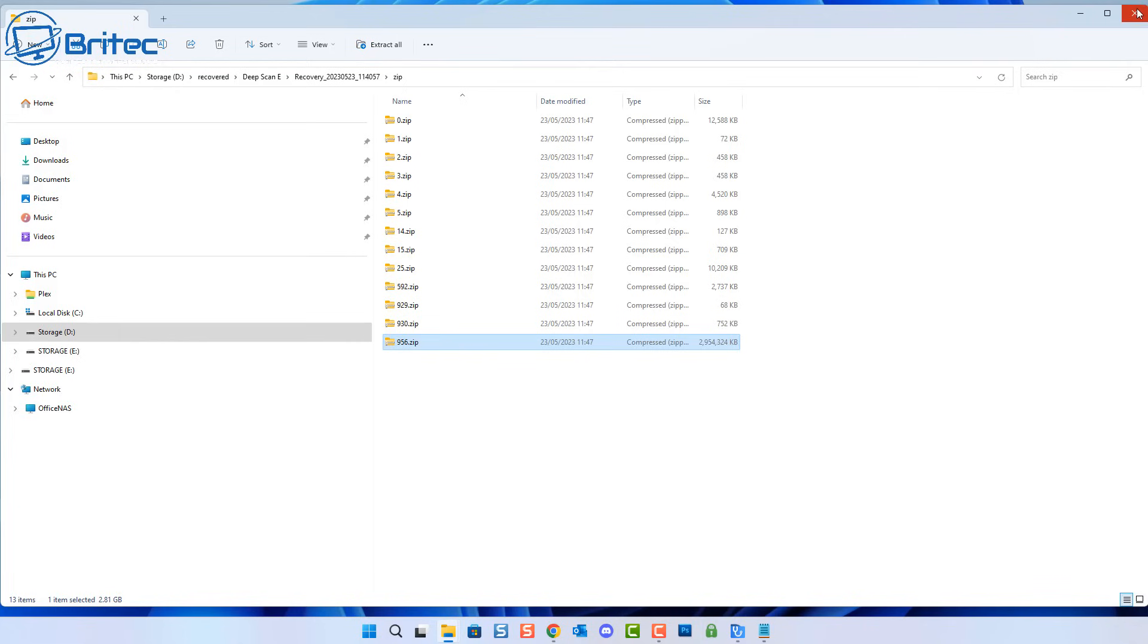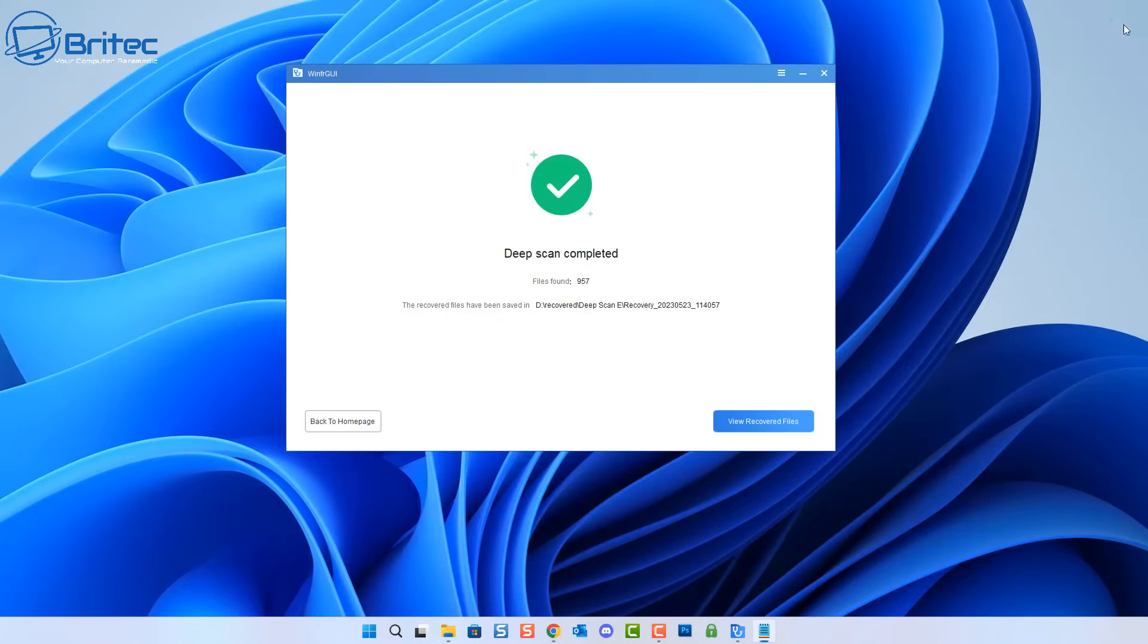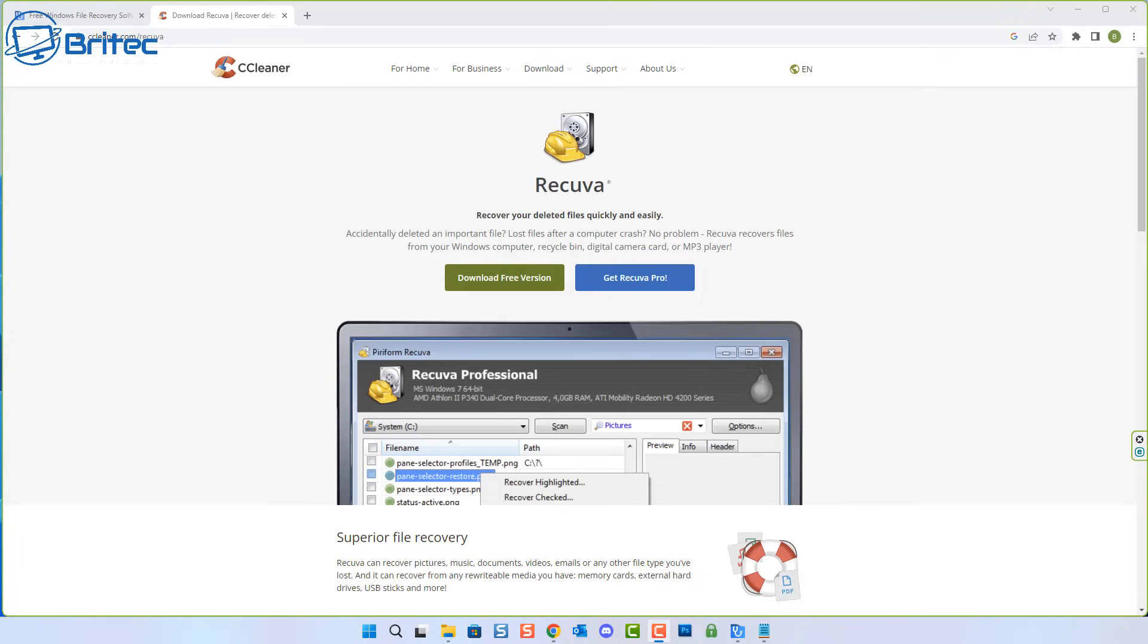It's been formatted a bunch of times and it still managed to recover data on it, which is pretty good. So it's been a pretty successful data recovery.